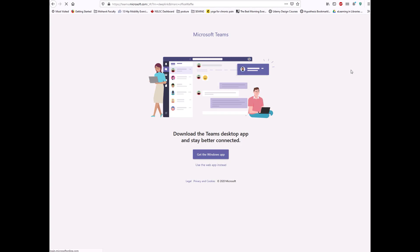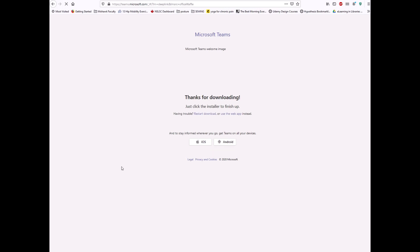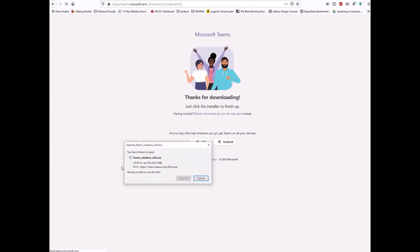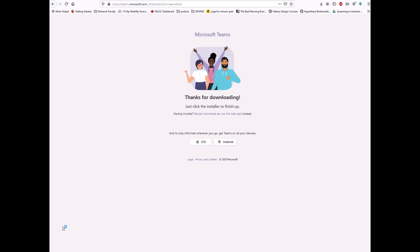To download the desktop app, which we are featuring in this video, click on the purple Get the Windows app button. This will start the program download. Click on the downloaded file when it is finished and complete the installation process.